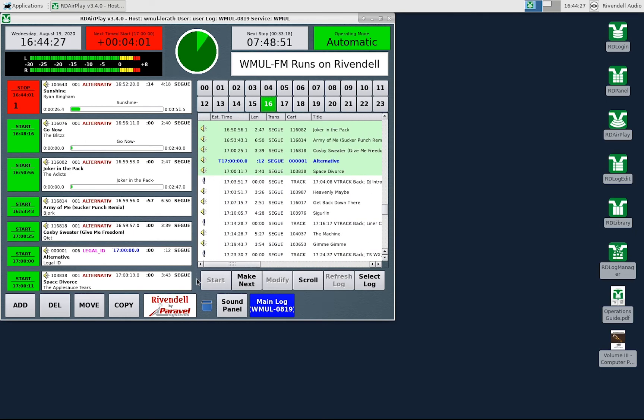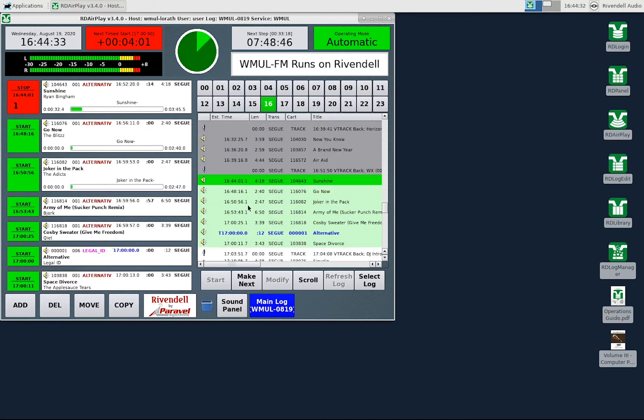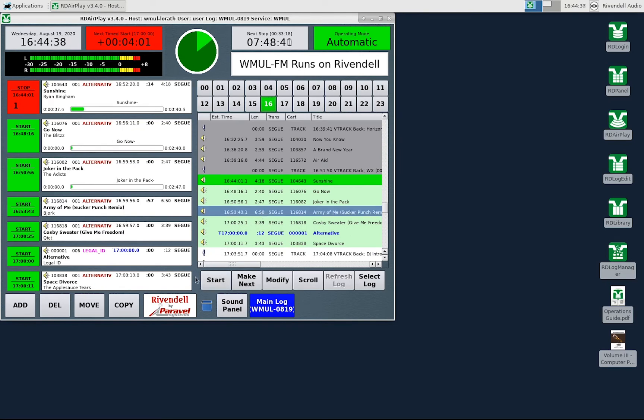The buttons at the bottom let you control the log. If one were to select a song in the log and then click the start button that song will be started immediately. Whatever song is currently playing would be stopped.